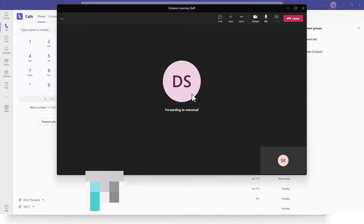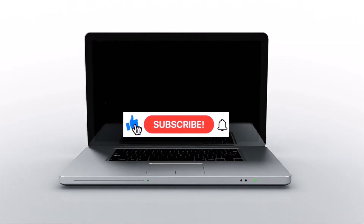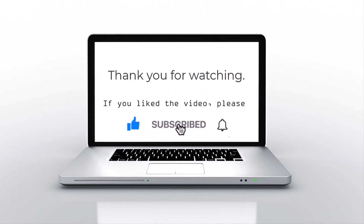At this point it will ring on the other end for that user and they will join or ignore your call. If you like this video, please press like, subscribe, and click on the bell icon.